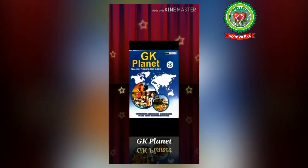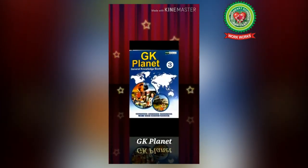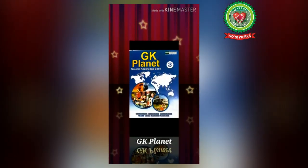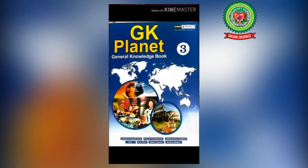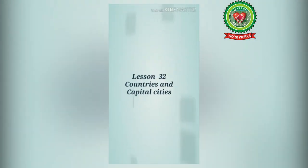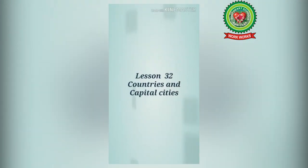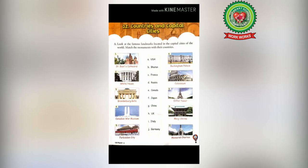Hello students, today we are going to start with our GK Planet Book, Lesson Number 32: Countries and Capital Cities, at page number 53 and 54.